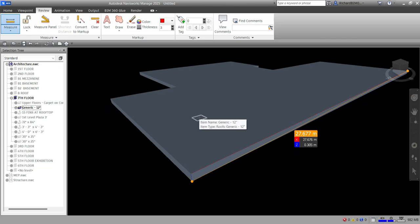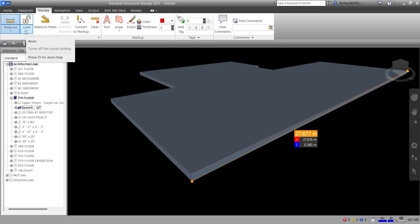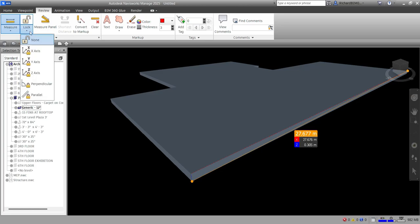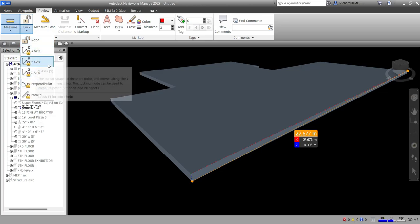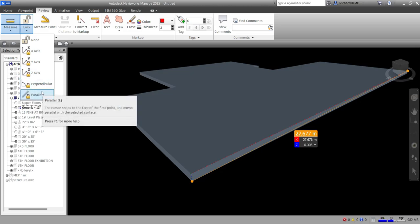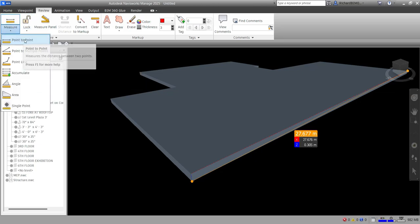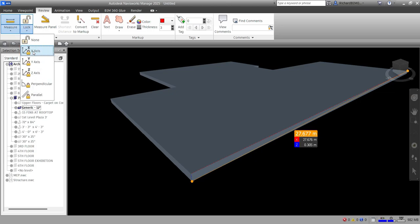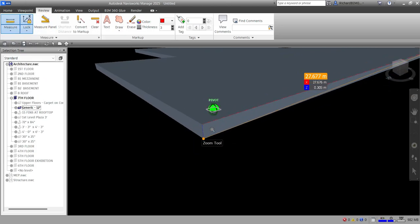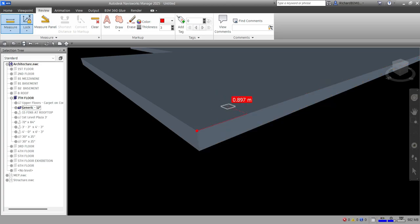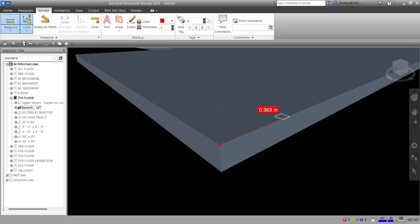You can use your measuring tools alongside the cursor locking feature. Click the drop-down arrow and you can lock along the X, Y, or Z axis, perpendicular, or parallel. If you lock on the X axis, then select 'Point to Point' and click a point — no matter where you move your pointer, it locks along the X axis only, showing a dashed line in other directions.